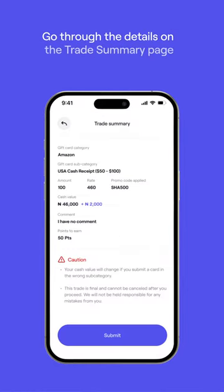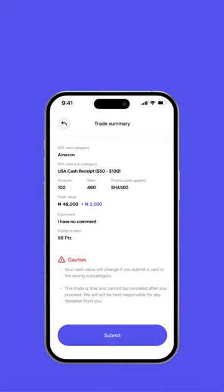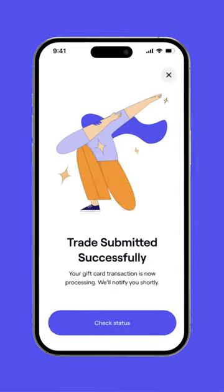Go through the details on the Trade Summary page and click on Submit once you're good to go. And voila, you're done! Your Gift Cards to Naira wallet will be credited once your gift card has been successfully redeemed.